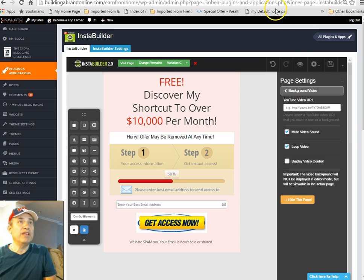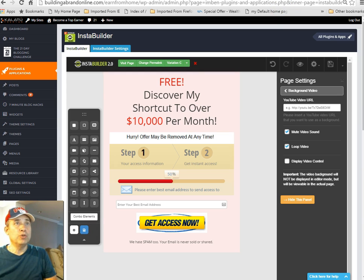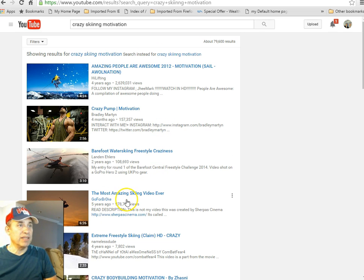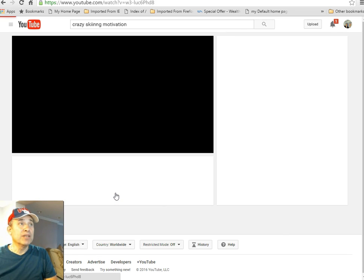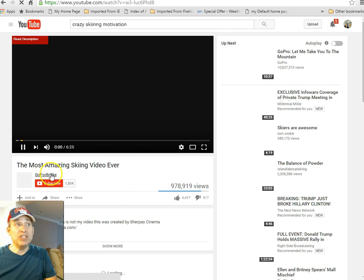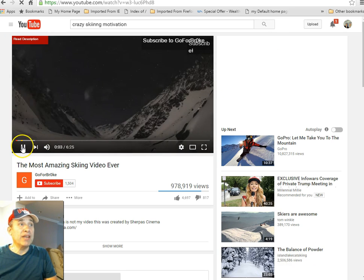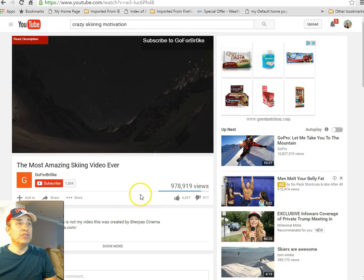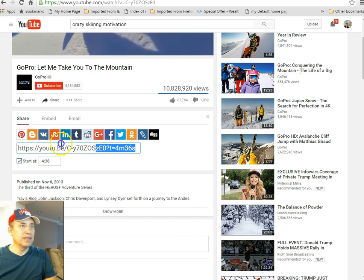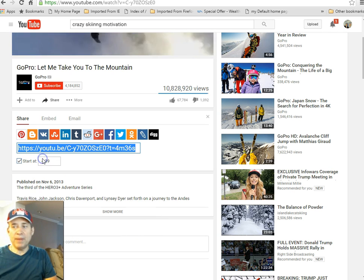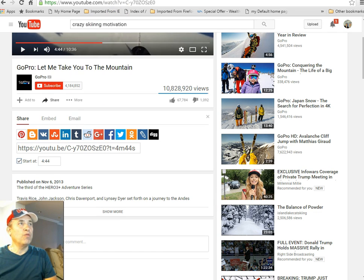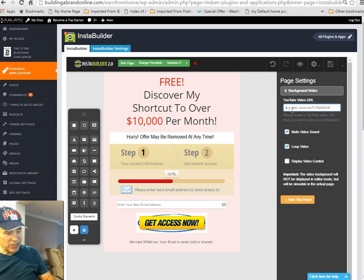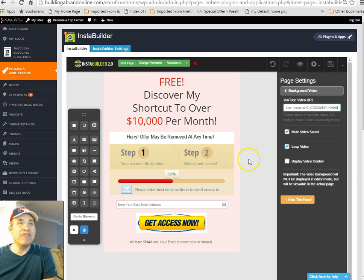I can upload a YouTube video. Let's go to YouTube — I put in 'crazy ski and motivation video.' So the most amazing skiing video ever. I'm not checking copyright right now and I'm not going to publish it with this video because I don't like video in the background of an opt-in — it's too distracting. But if you had a sales page, you might want to do that. Let's go back and show you how cool and how fast this is.